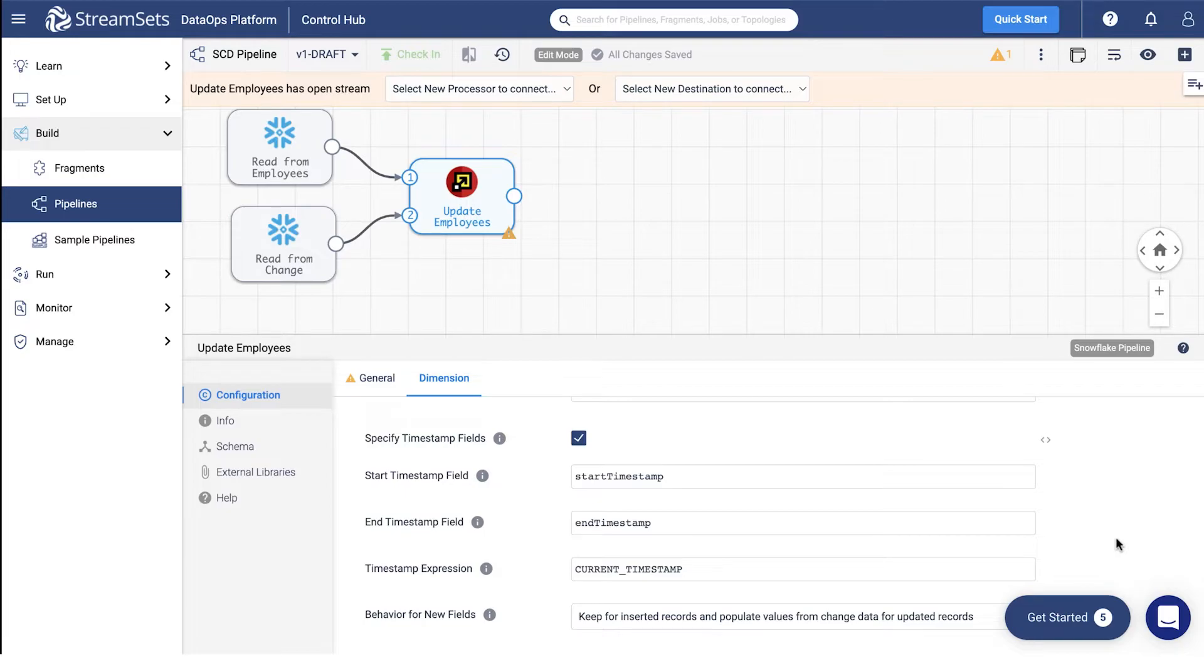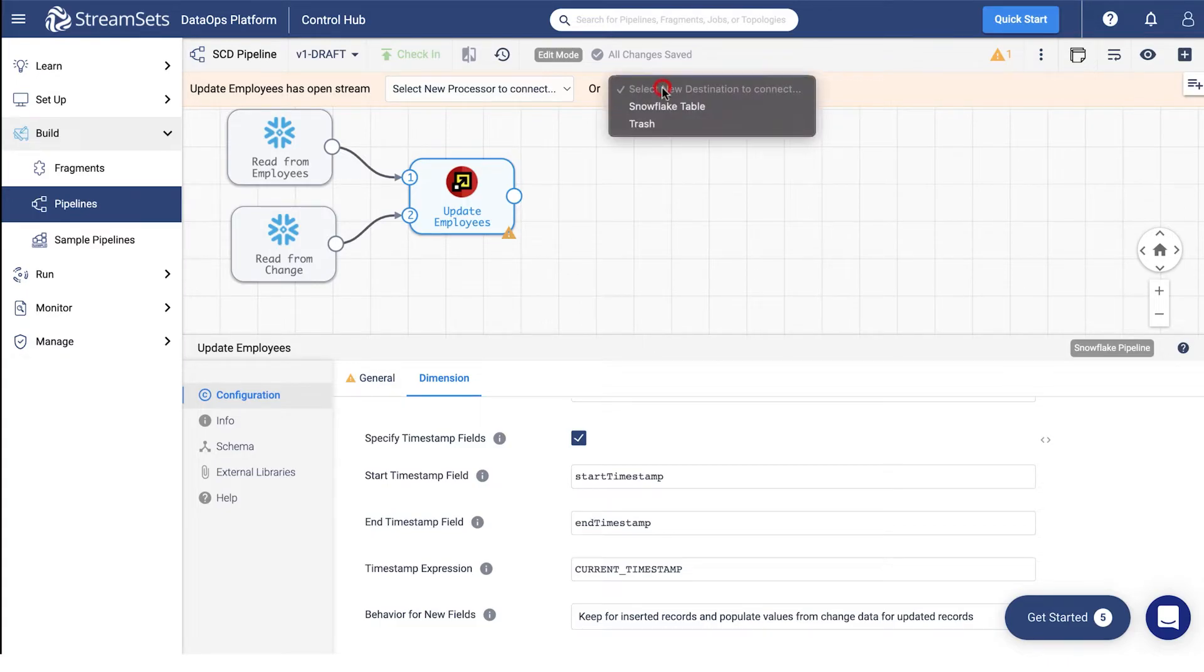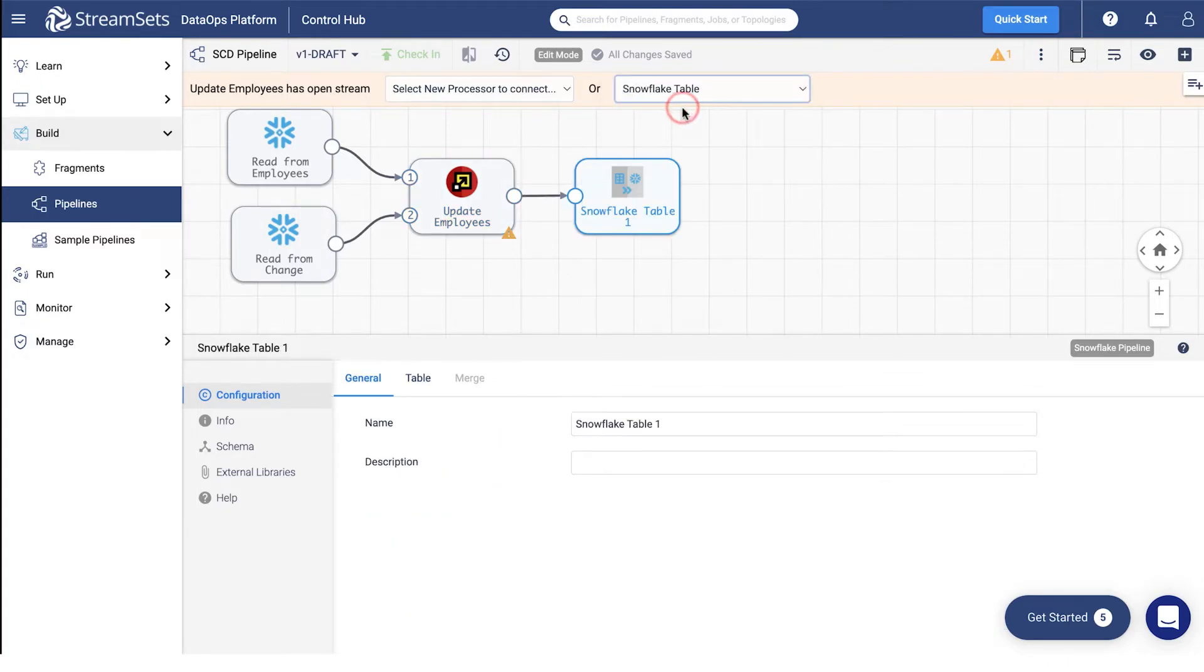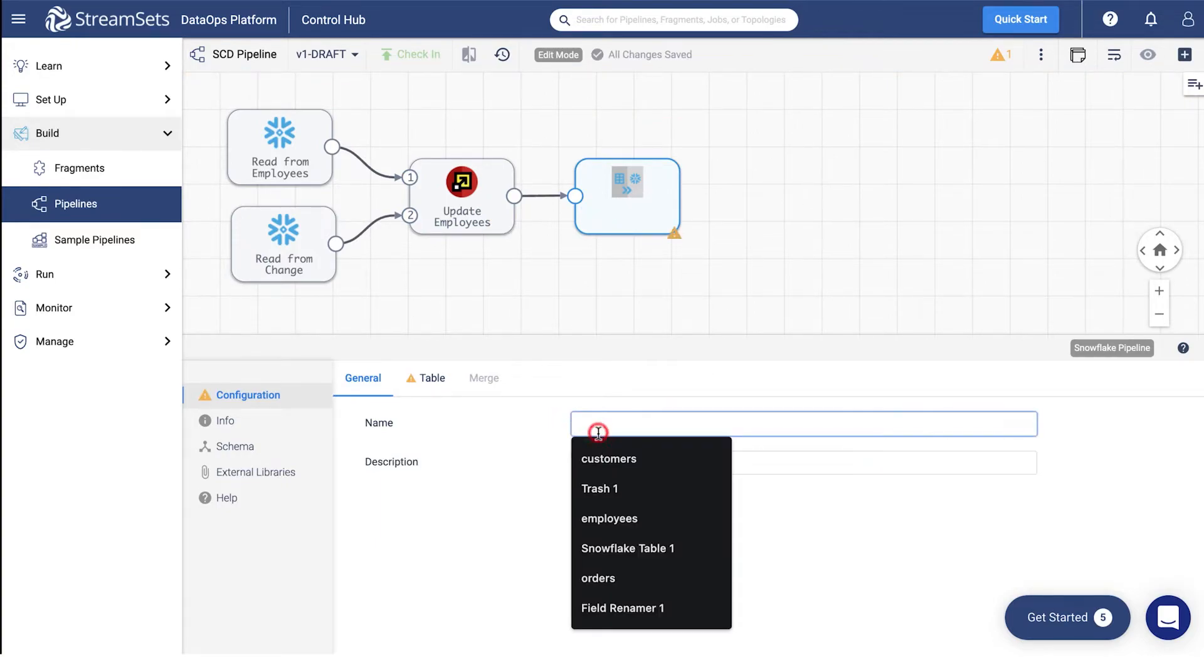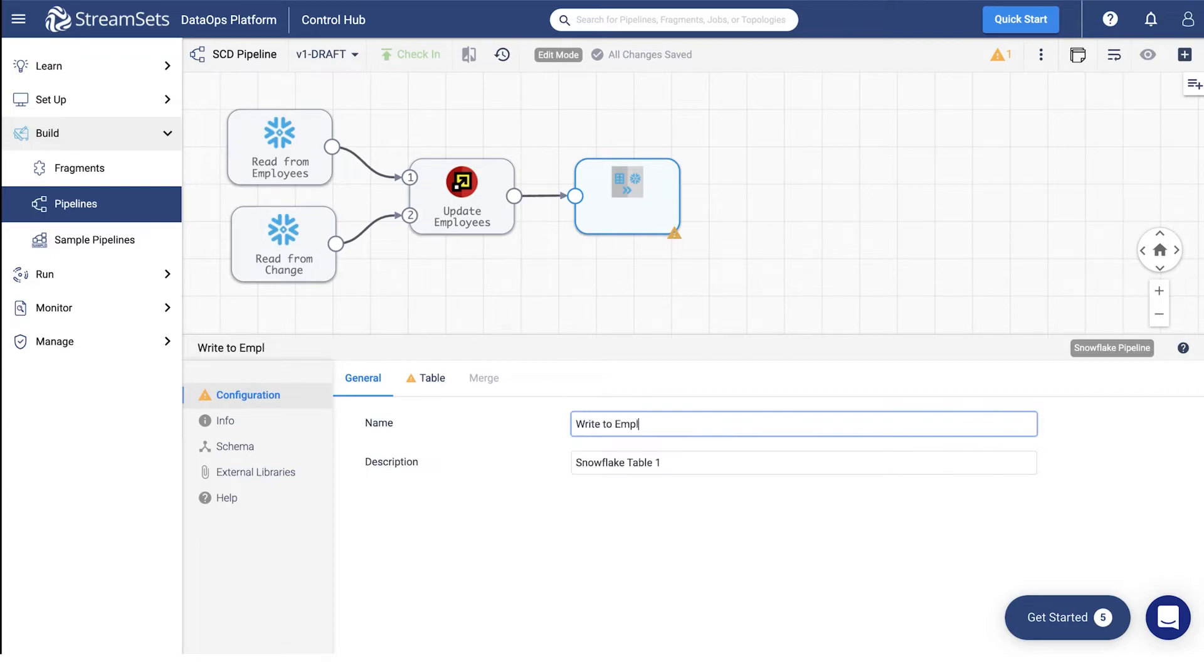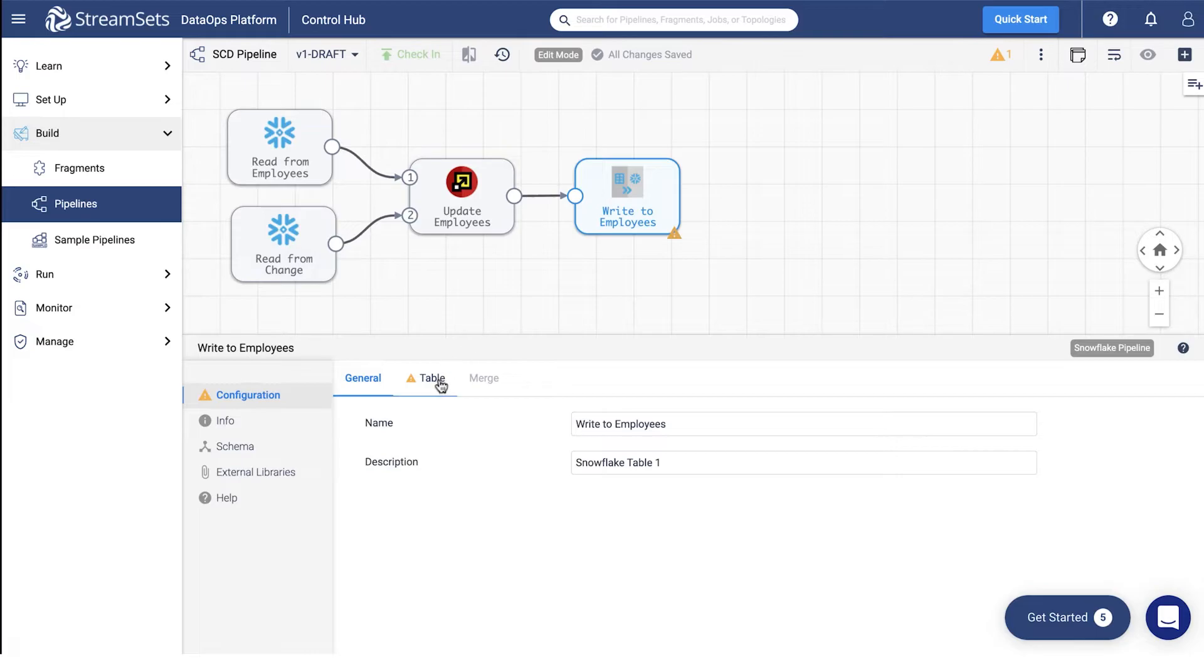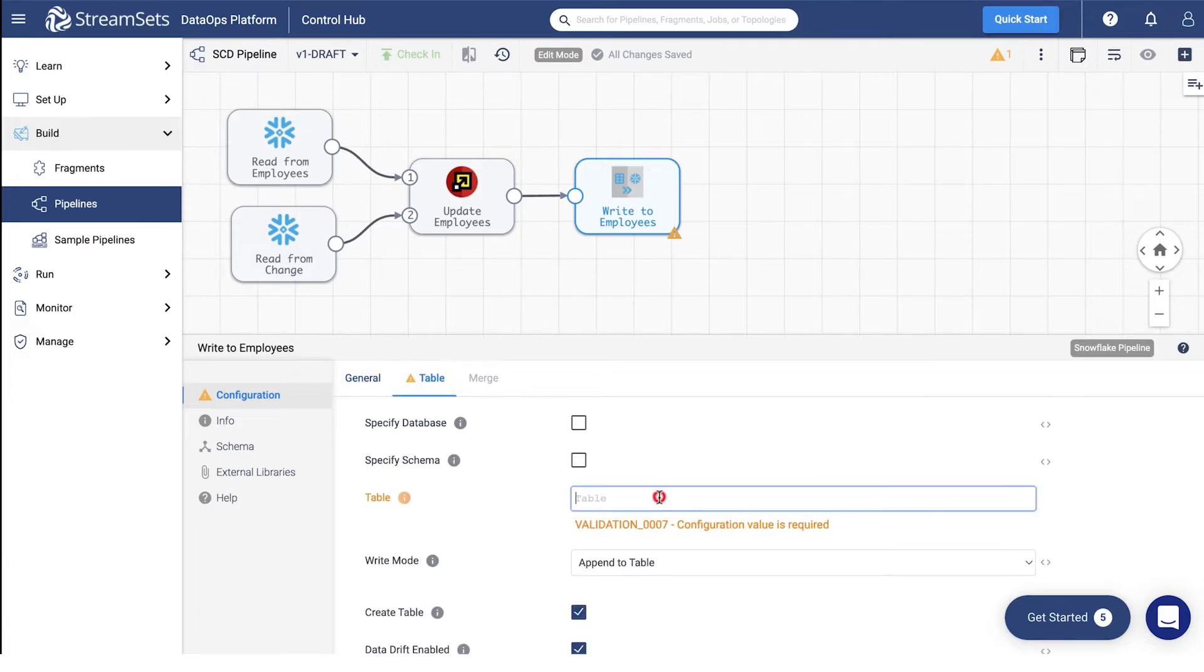Select the Snowflake table destination from the destination drop-down menu. You may title it write to employees and leave the destination type name in the description field. Proceed to the table tab and set the table name to SCD employees.